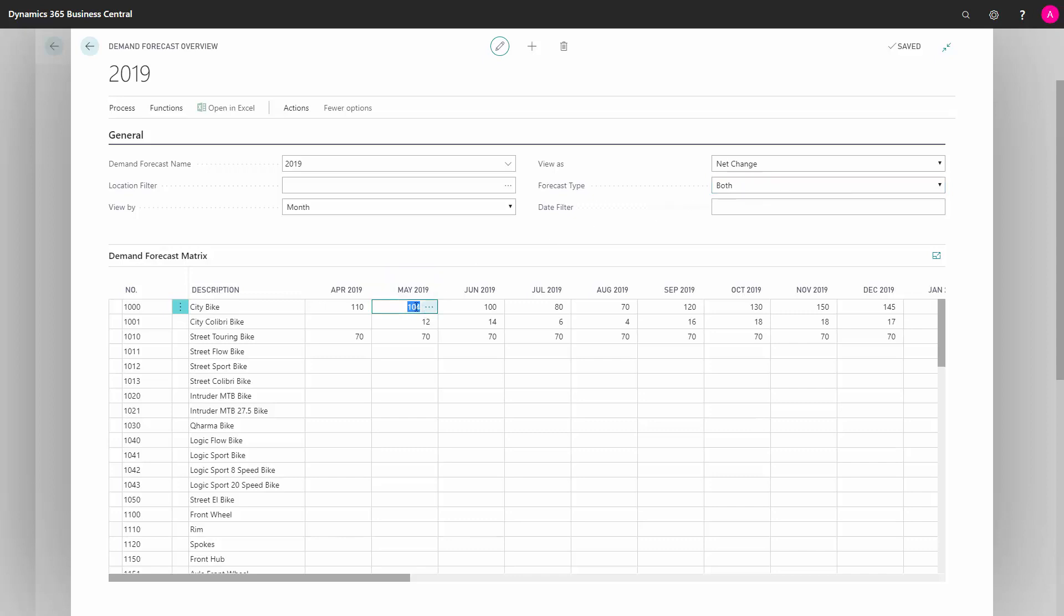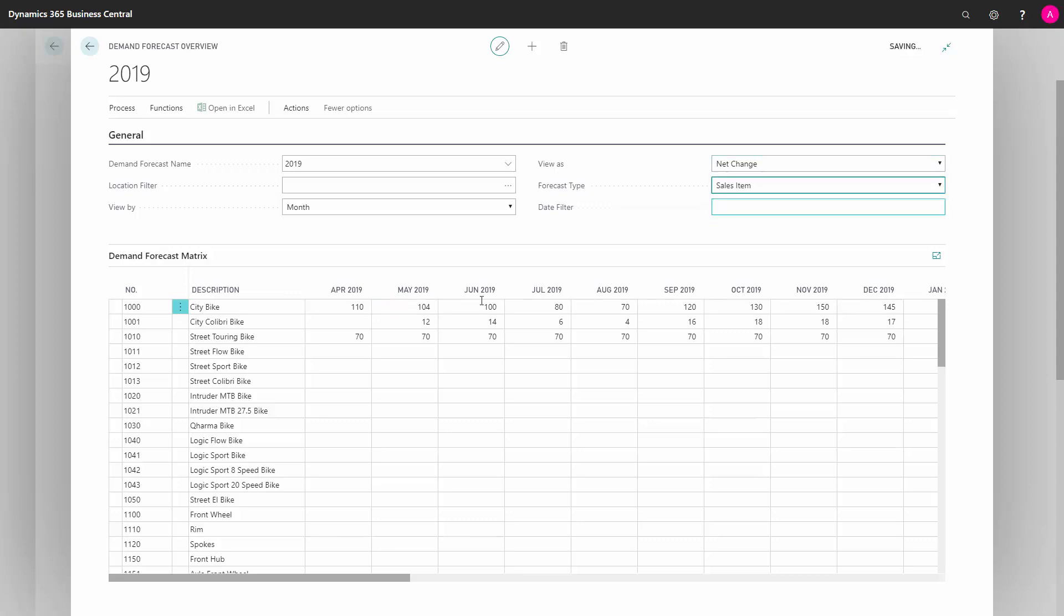Therefore, if I change my quantities now, I will just get a validation error. If I want to change the component forecast, I need to select one of them.